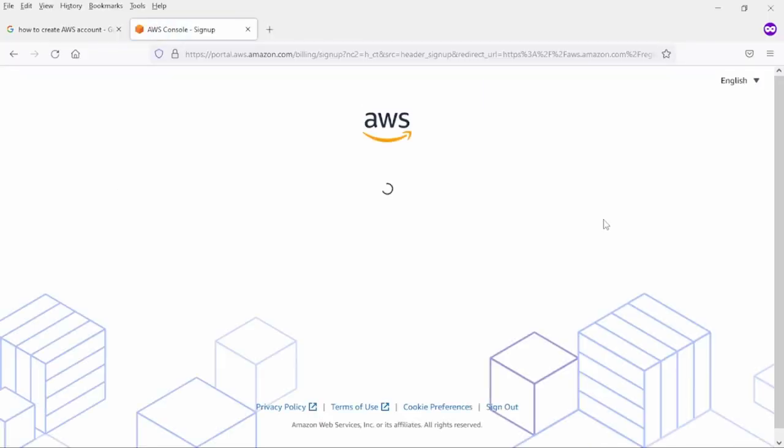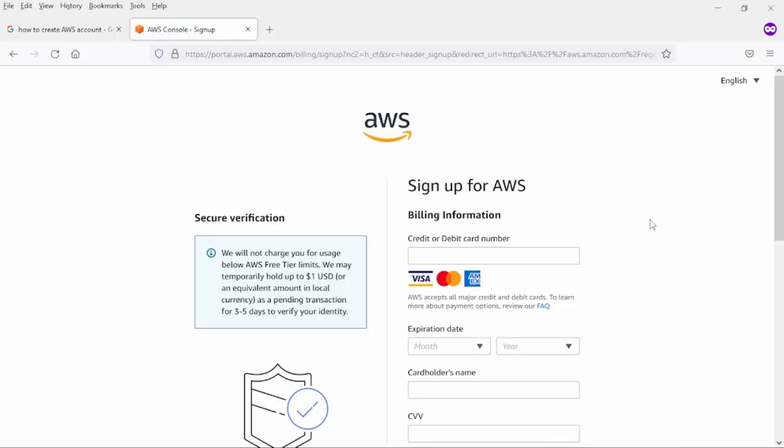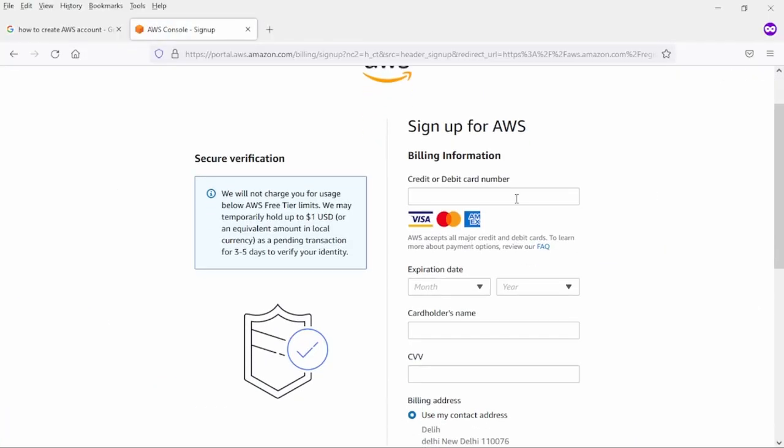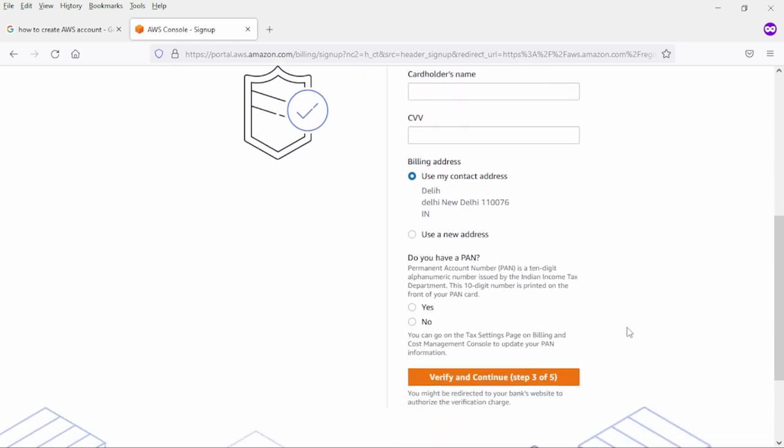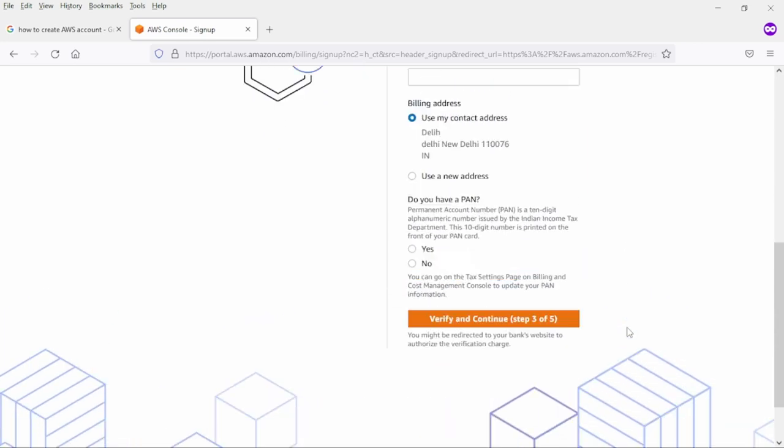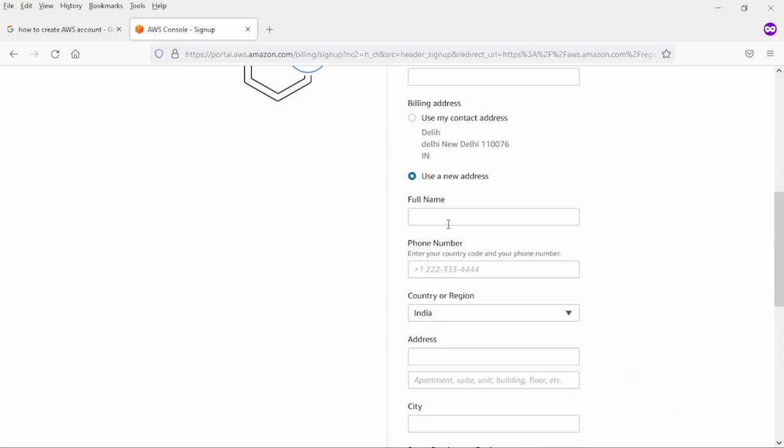It will redirect you to another page and here you need to fill these details: credit card or debit card number, expiration month, year, card holder name and CVV number. The CVV number you will find opposite to your credit card. After that you can use user address or use new address.